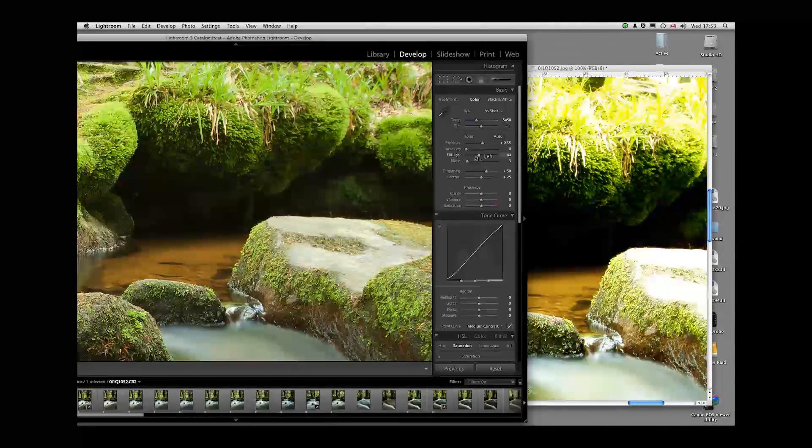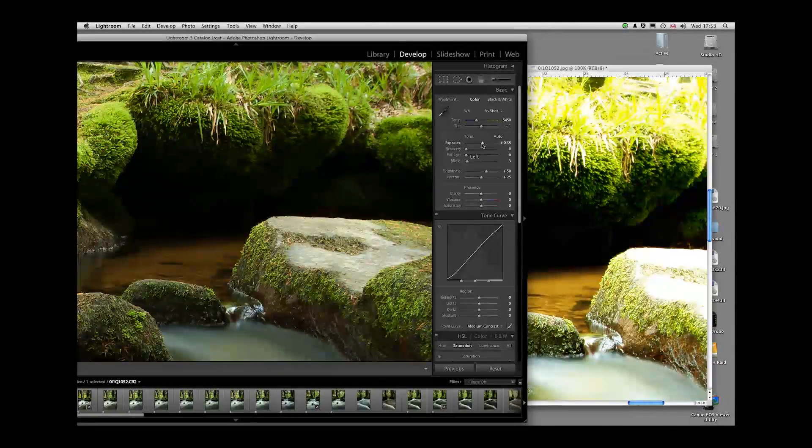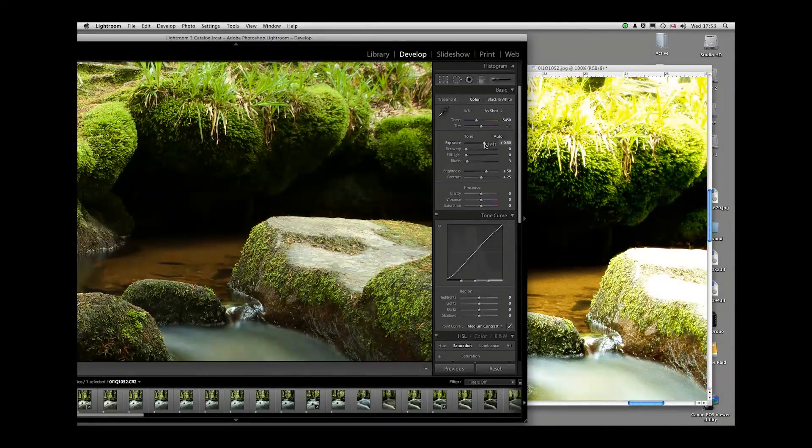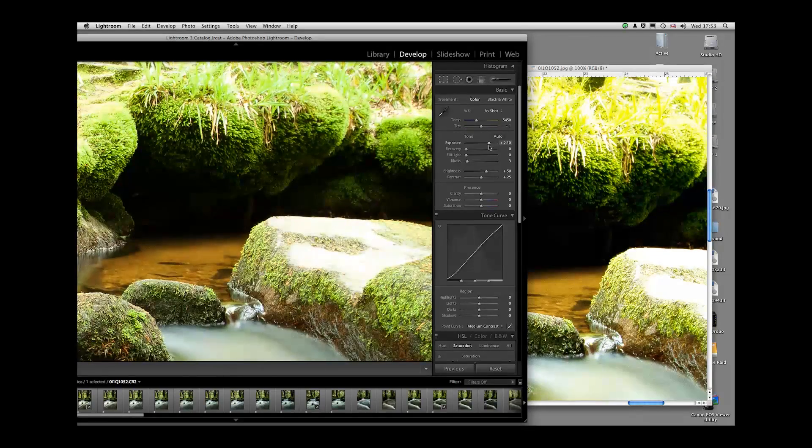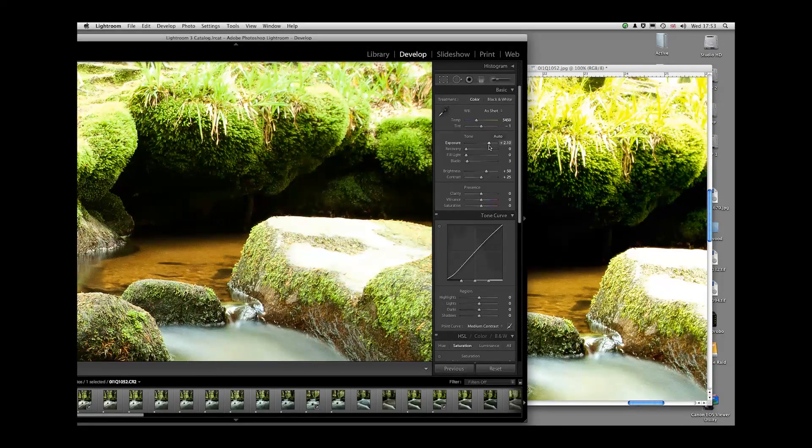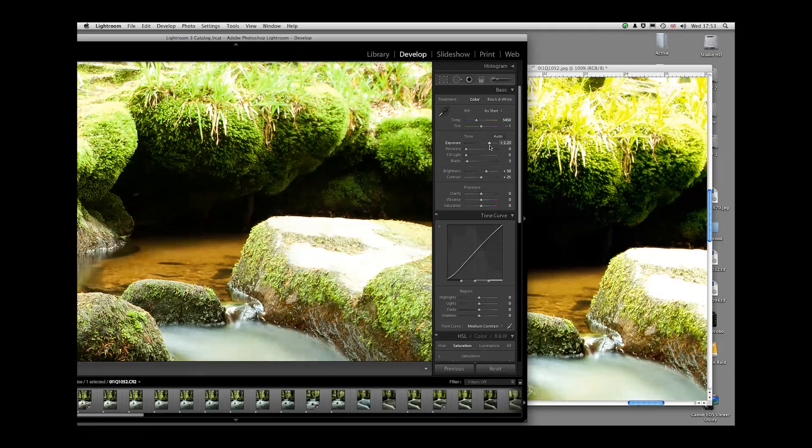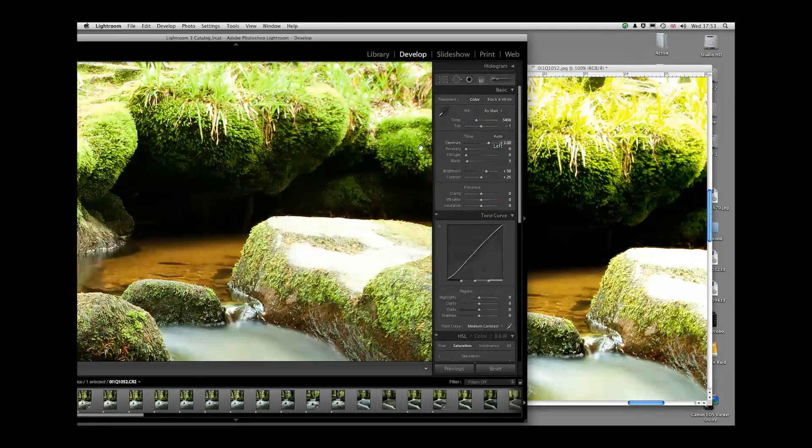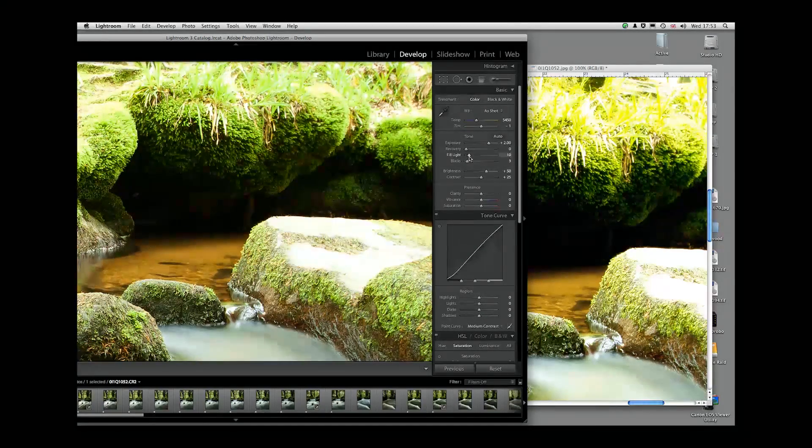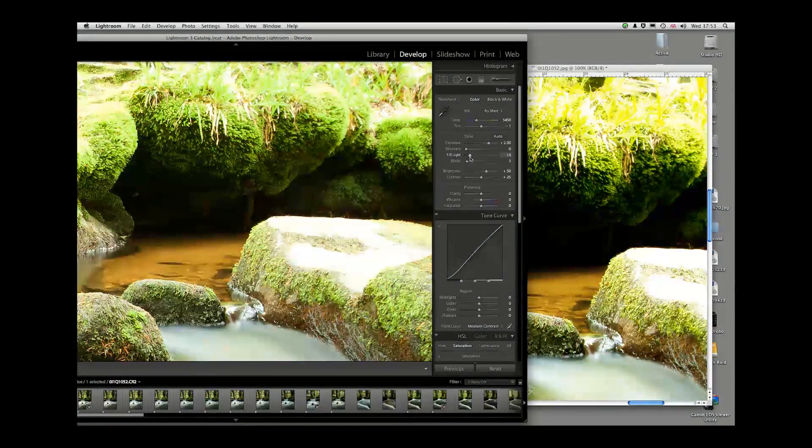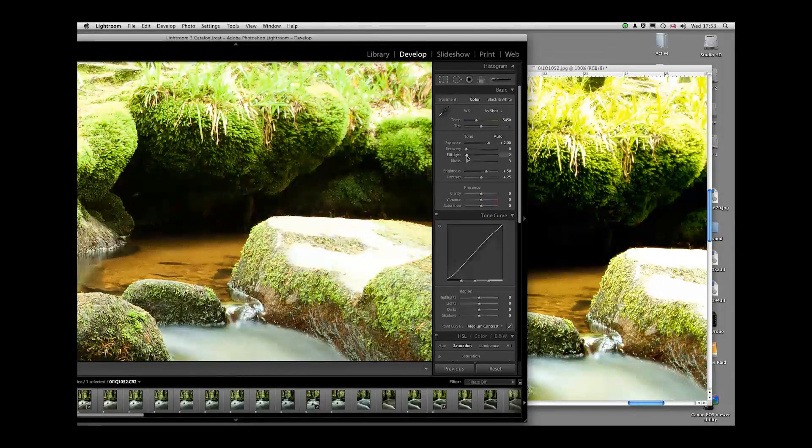I did that using a fill light command, but I could have also done it by increasing the exposure level. And even that gives me a better result than I was getting on the JPEG file. But I did get a better result by using the fill light command to bring that detail out.